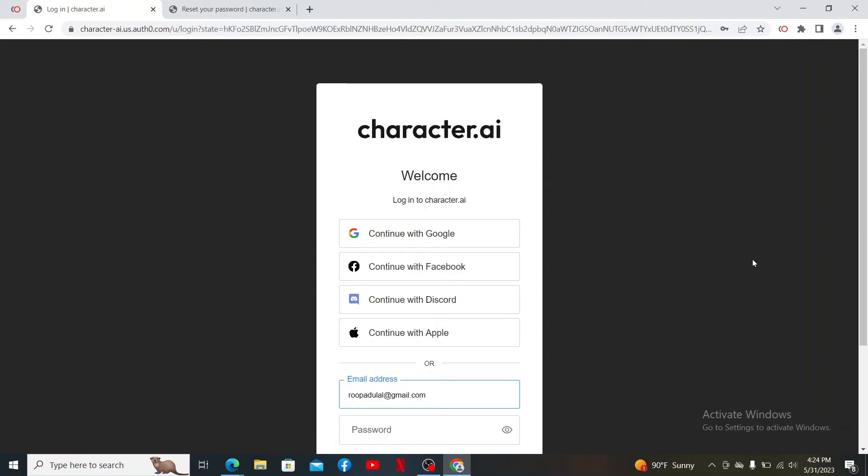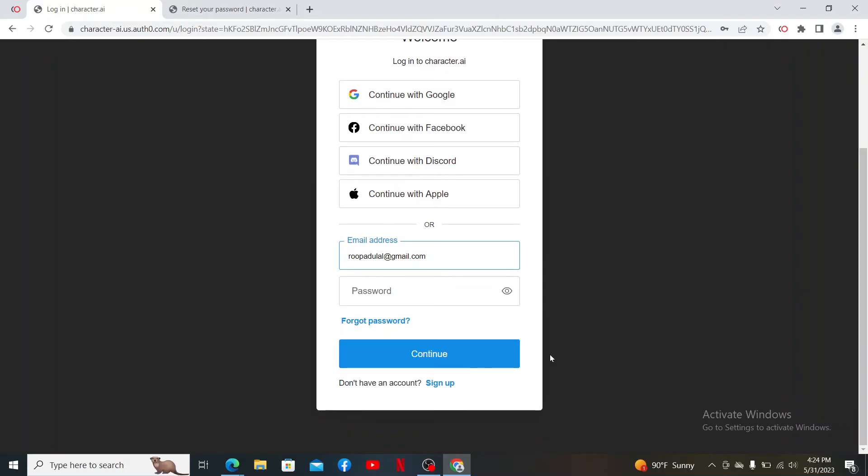If your problem is not credentials related, then the next thing to do is to make sure that your device is connected to a stable internet. Turn on your Wi-Fi or try switching between a different Wi-Fi which is much more stable and get back to the login screen and try logging in.